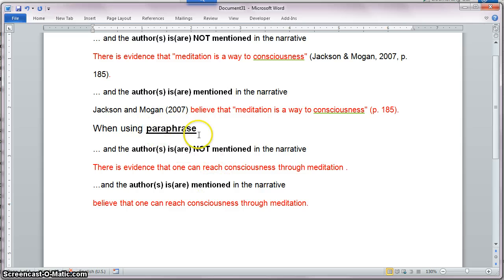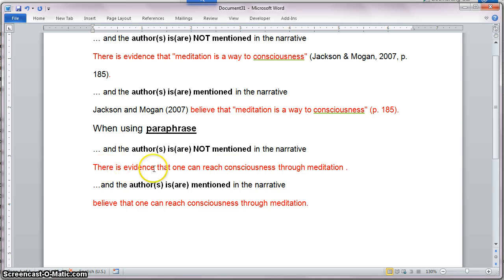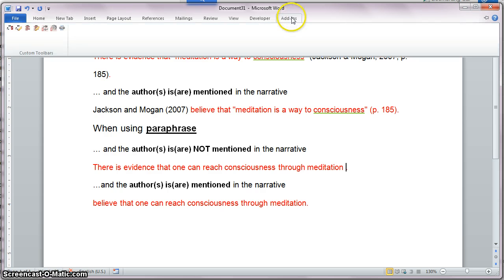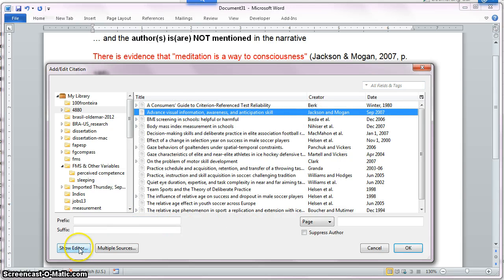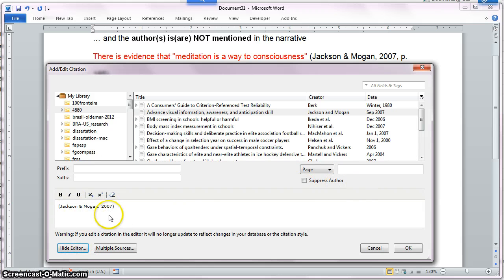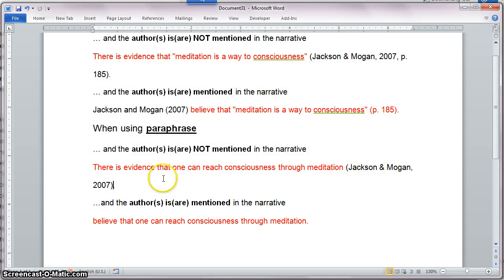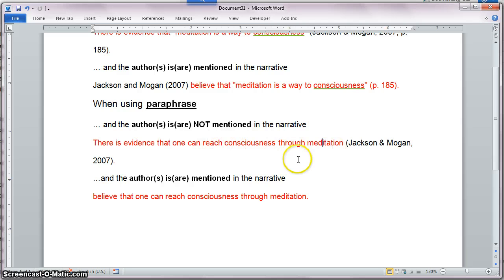Now I have two examples for paraphrase. Paraphrases are situations in which I use my own words — I read what the sources tell me and come up with my own interpretation using my own words to describe the idea. 'There is evidence that one can reach consciousness through meditation' — same idea but no page number. So I go to Add-ins, click the first icon, select Jackson and Morgan, click Show Editor — it looks OK. No page number, I click OK, and I have a Zotero placeholder associated with that paraphrase.